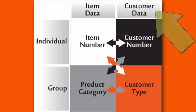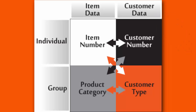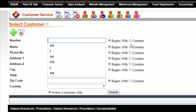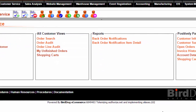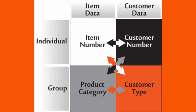Every customer has a number in our system. For example, if I want to search for customer number 160, I come up with Positively Pasta. So Positively Pasta is always going to be customer number 160.